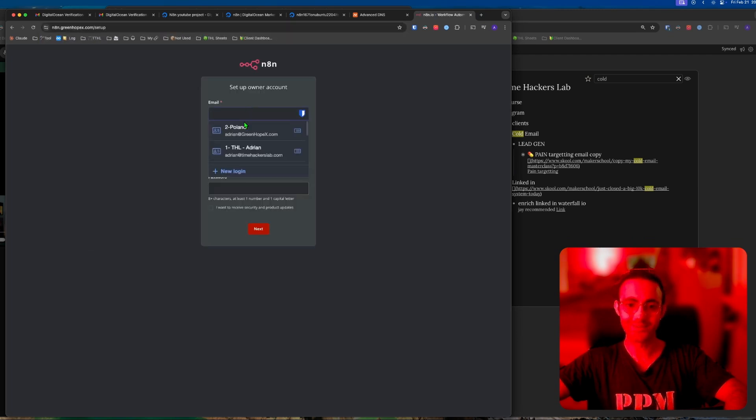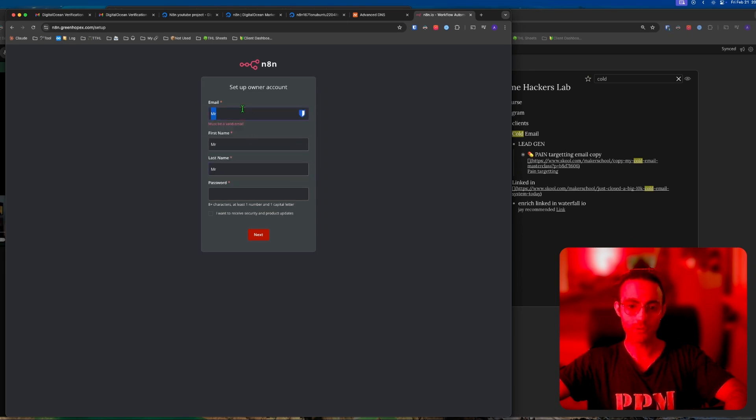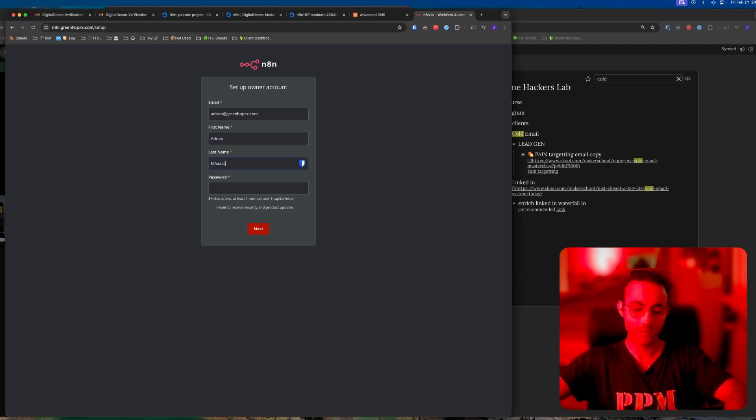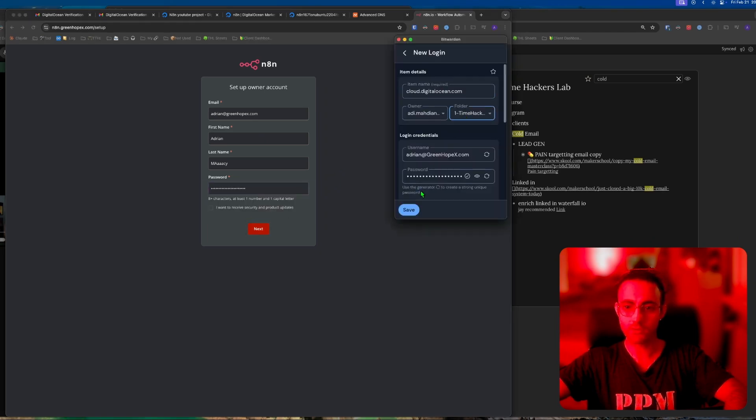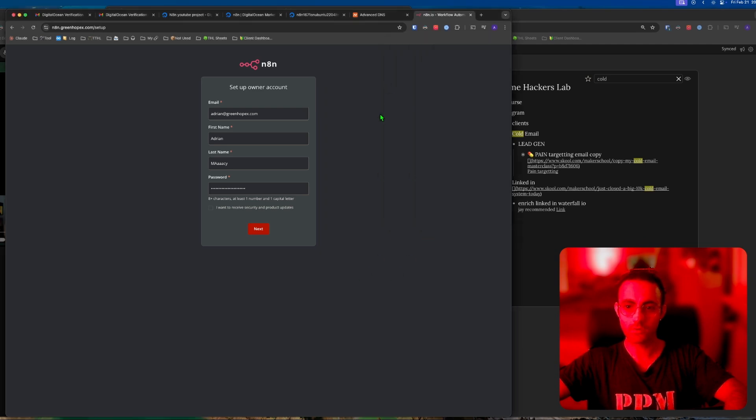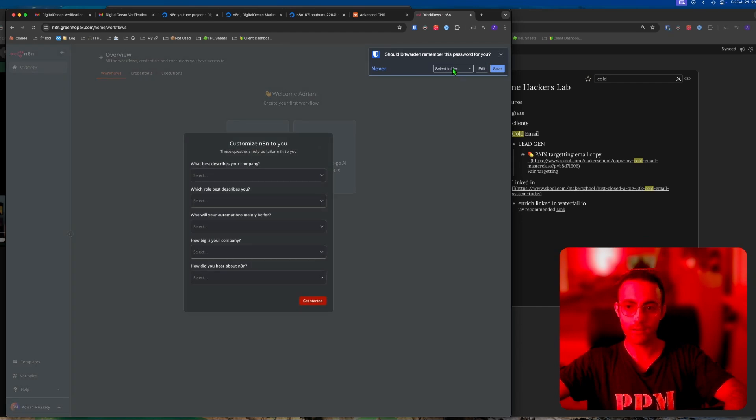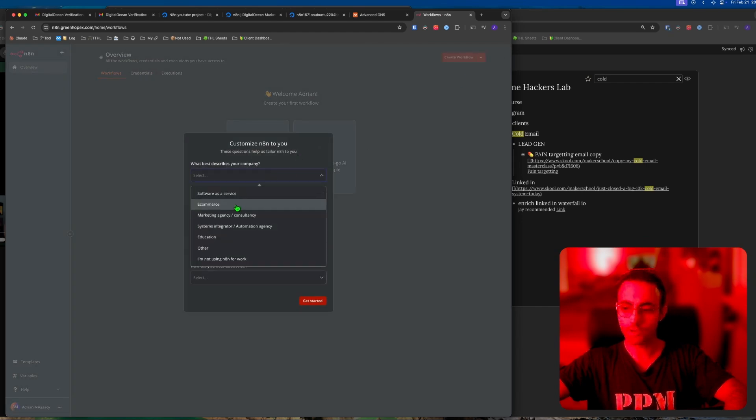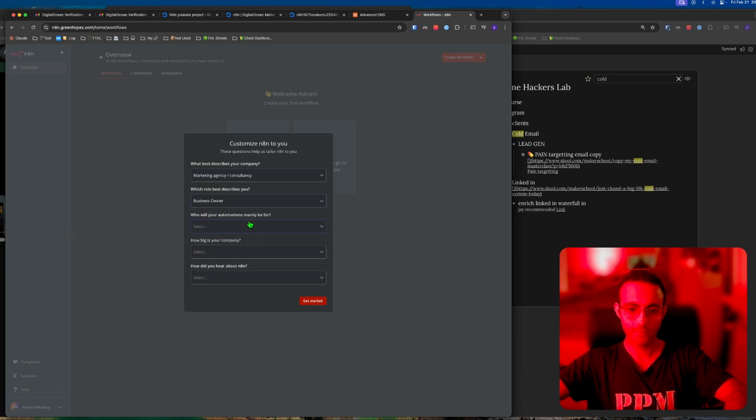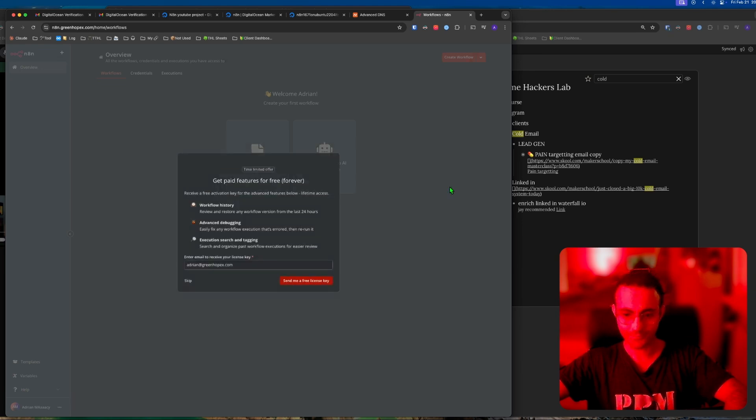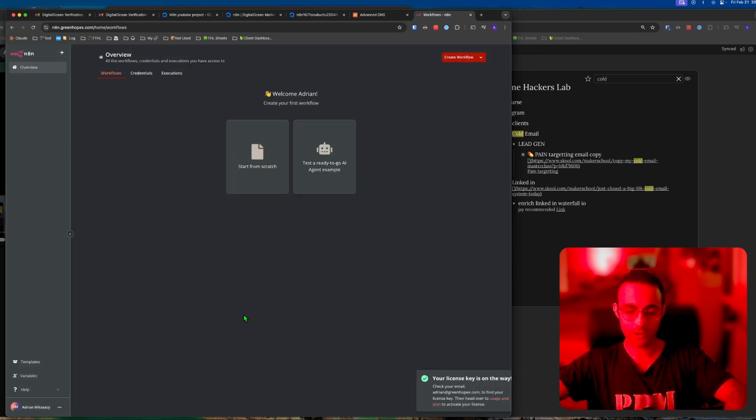We're going to put adrian@greenhopx.com, then put some password. New login, let's save it to this account. You can put whatever here - myself, less than 20 people, and YouTube. Send me a free license key at adrian@greenhopx.com and you're ready to go. Good job.